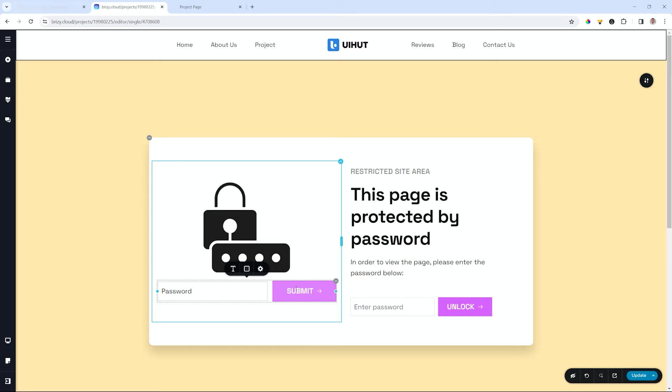That brings a little bit of security for the information you just want to share with maybe some of your members and a great addition to the already established membership functionality within Brizzy Cloud.